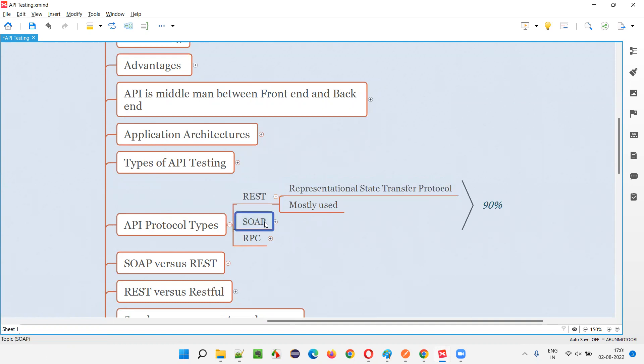And second, we have SOAP. SOAP stands for Simple Object Access Protocol.